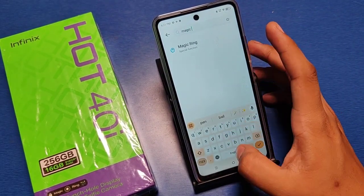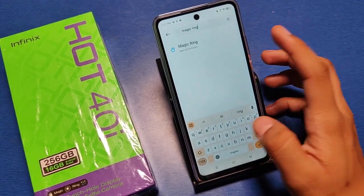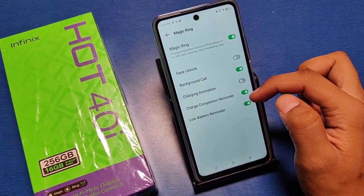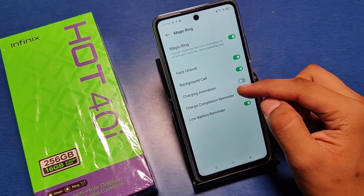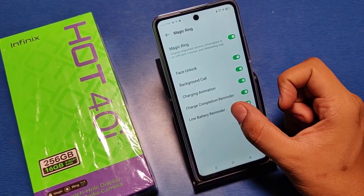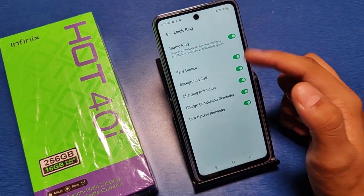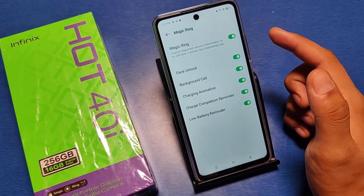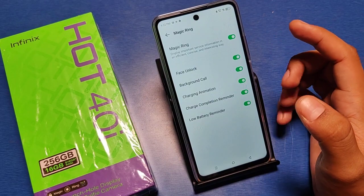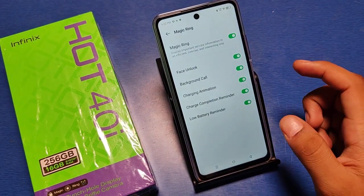Search Magic Ring and just tap on it, and enable these features. If you have not enabled low battery reminder, charge completion reminder, or charging animation, you can just enable them — it will improve your information and important services.